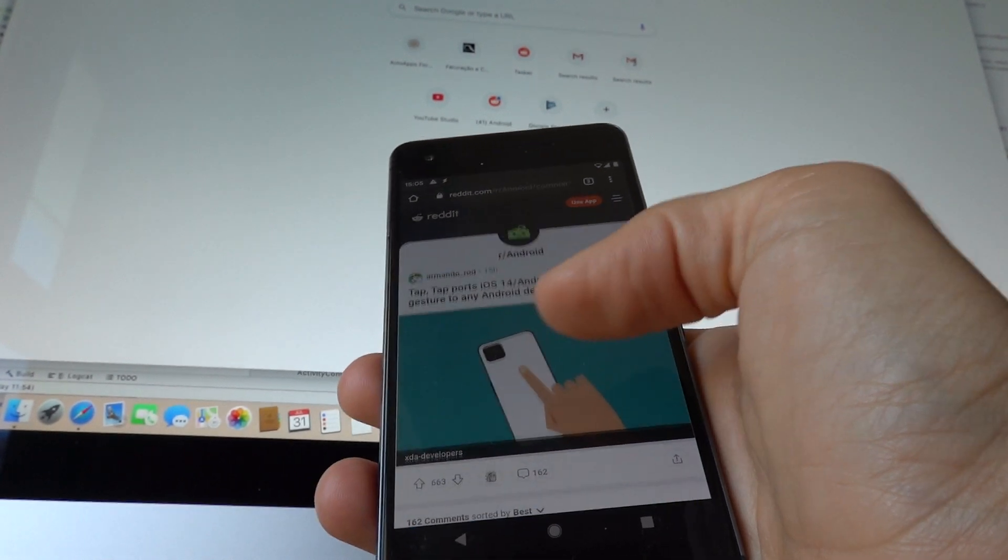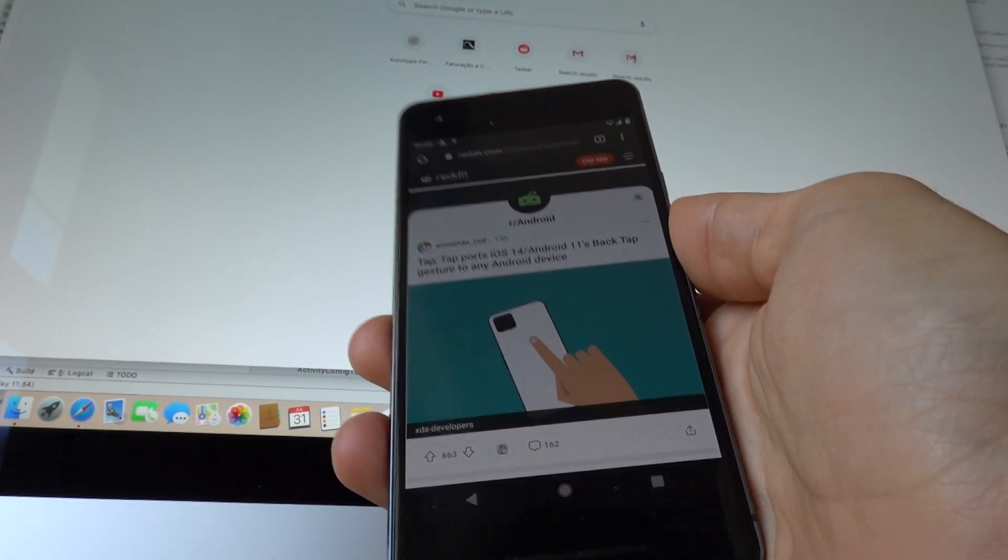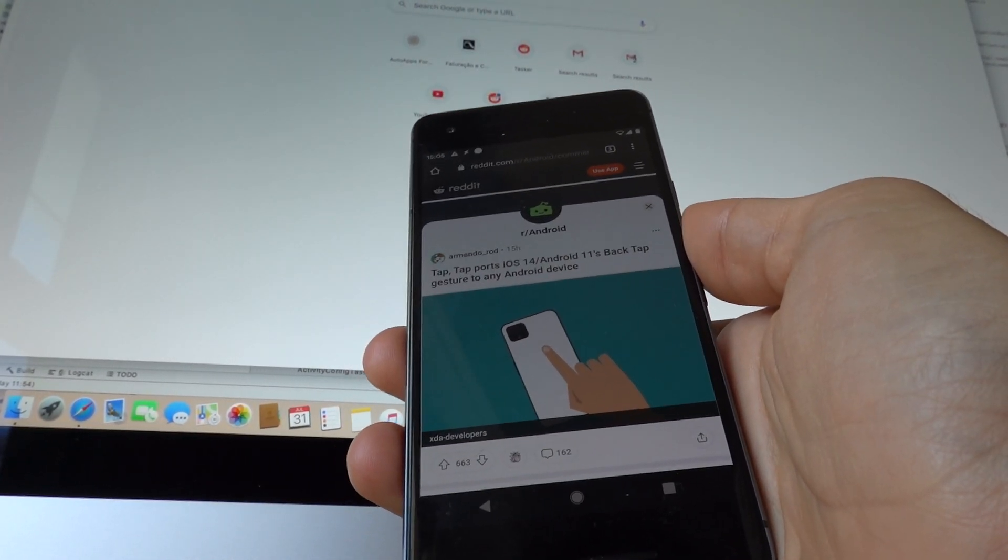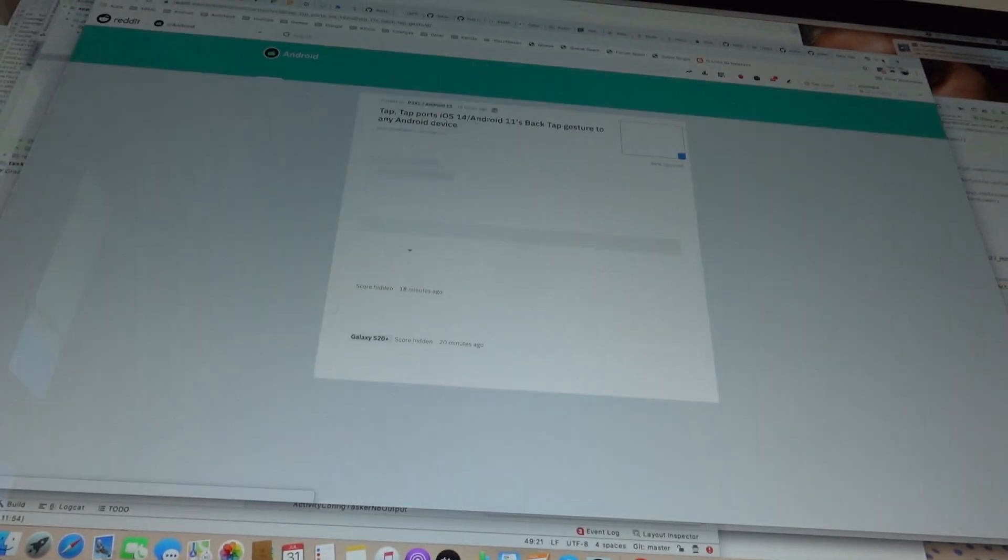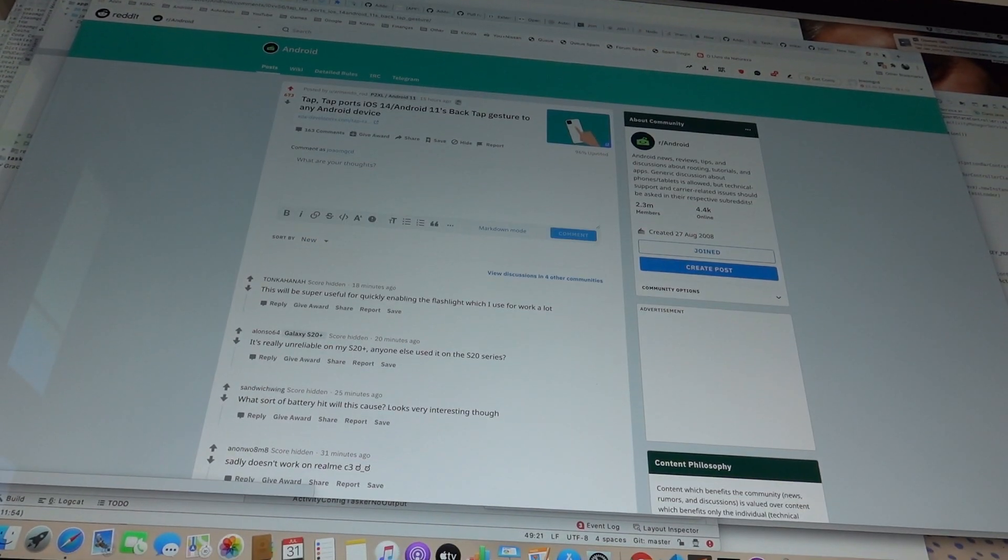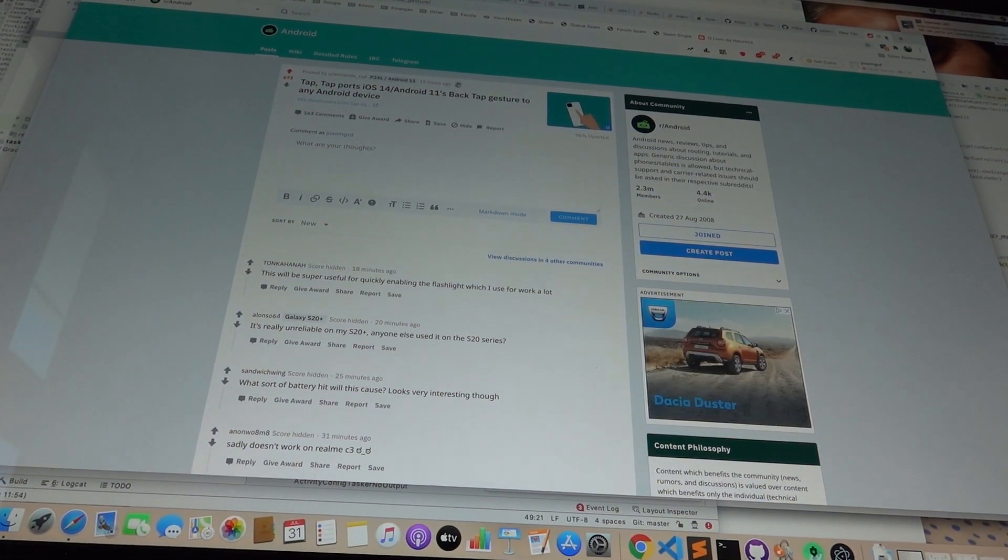And if I'm inside Chrome and I double tap it like this, it'll open the current website on my PC so I can browse it on my PC.